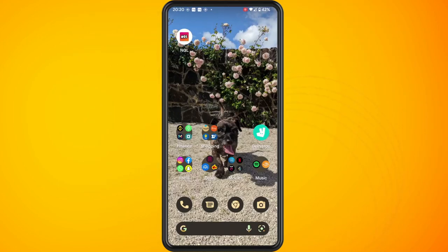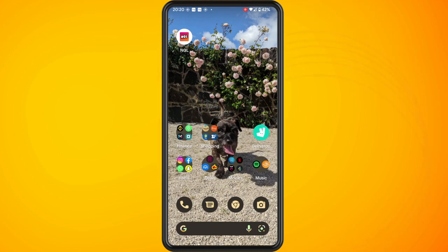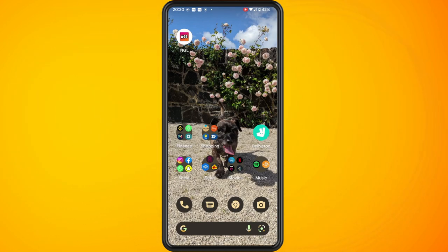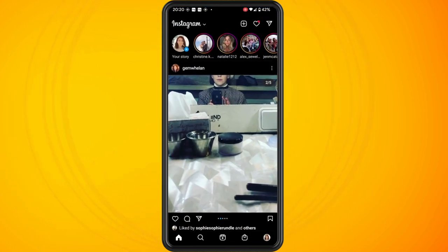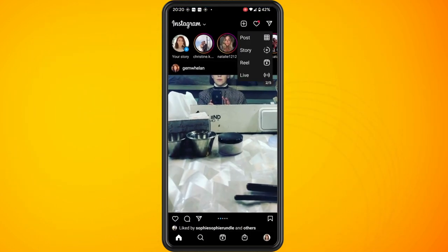In this video I'm going to show you how to add multiple photos on Instagram. Open up the Instagram app on your phone, tap on the plus symbol in the top right hand corner and then tap on post.